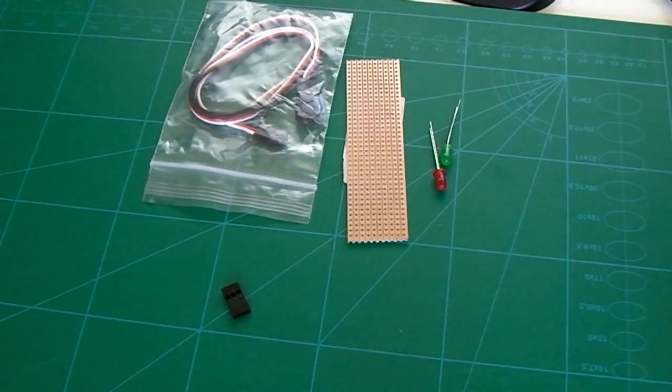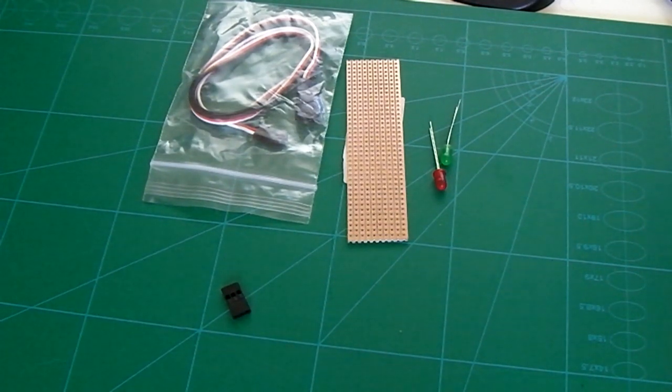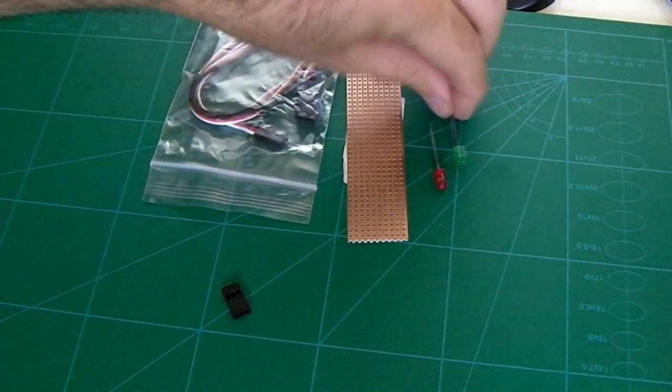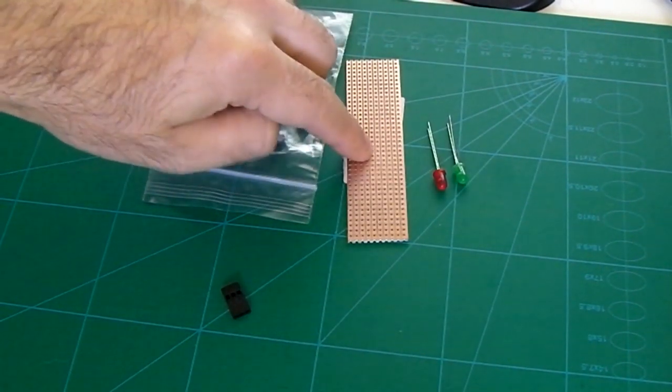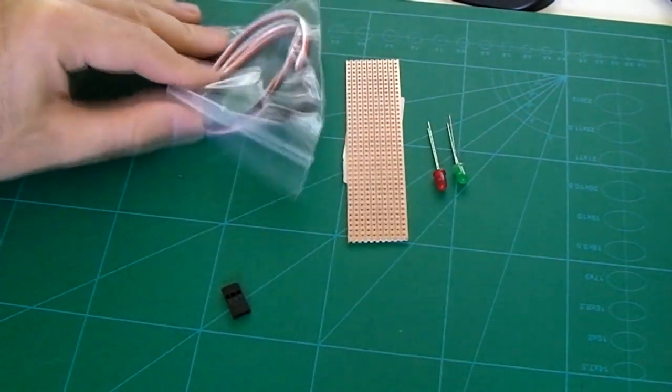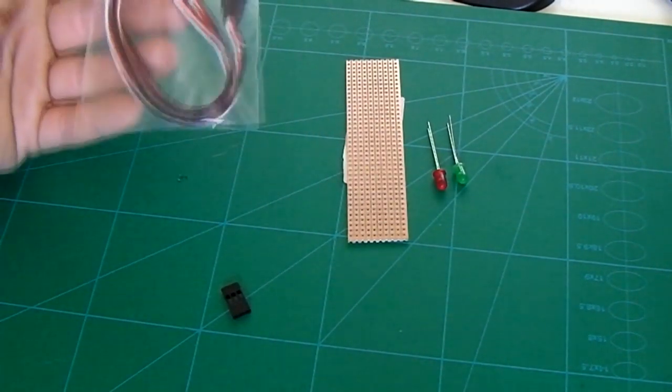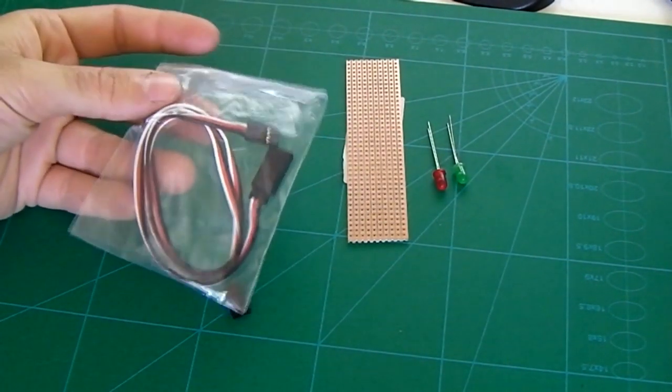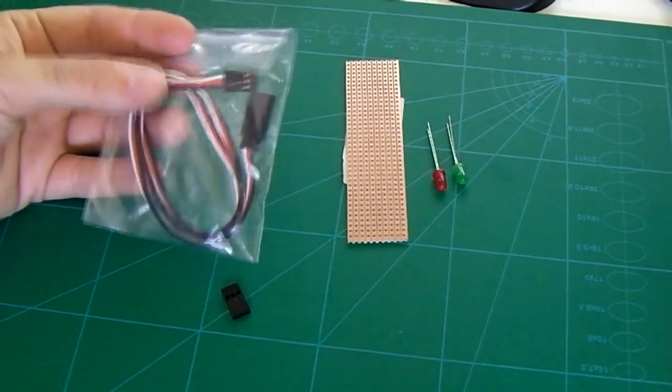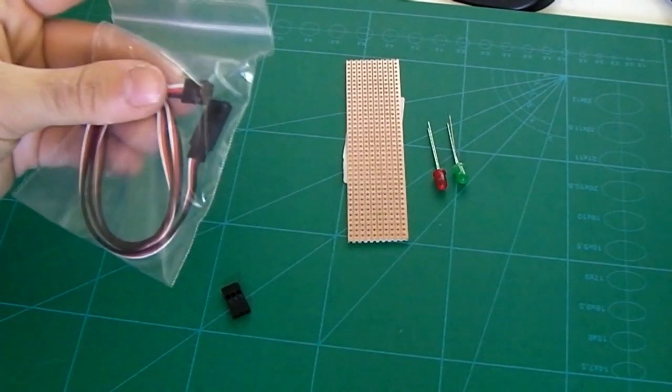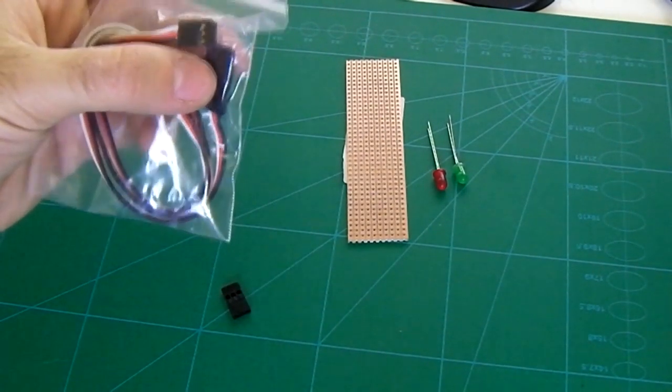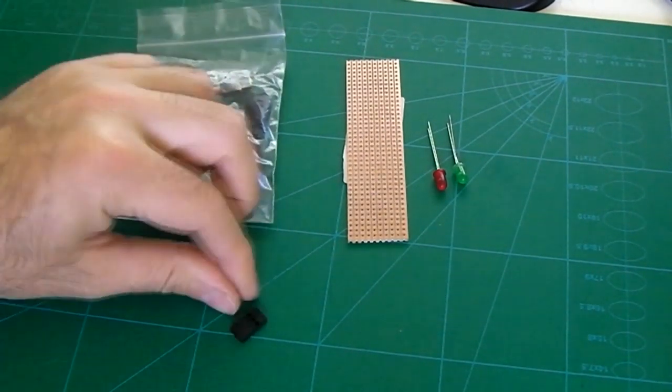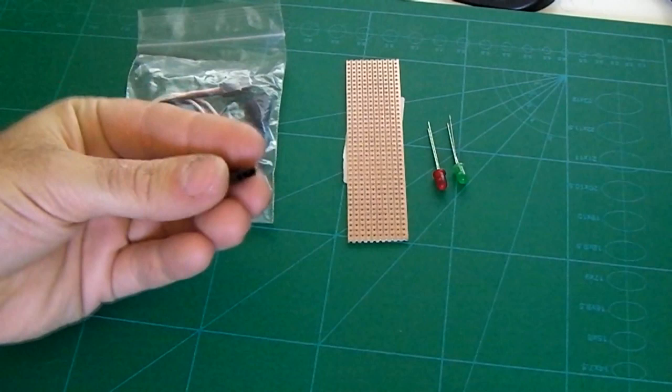Now for this build you need two different color LEDs - I've gone for green and red - piece of strip board, servo extension lead or just a male JR connector, you don't need the female end, and a spare male end.